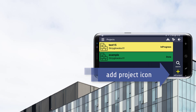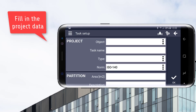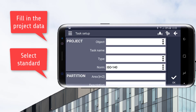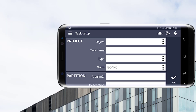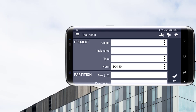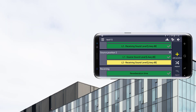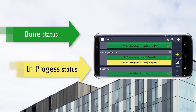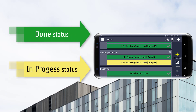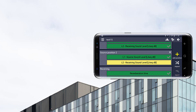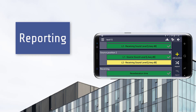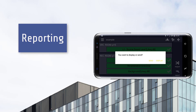When adding a new project, you will be asked to provide data necessary for later calculations. The color of the project in the Project List indicates the status, such as In Progress or Done. A similar situation occurs when you open a project. To create a report, all tasks must be finished and have a status of Done.